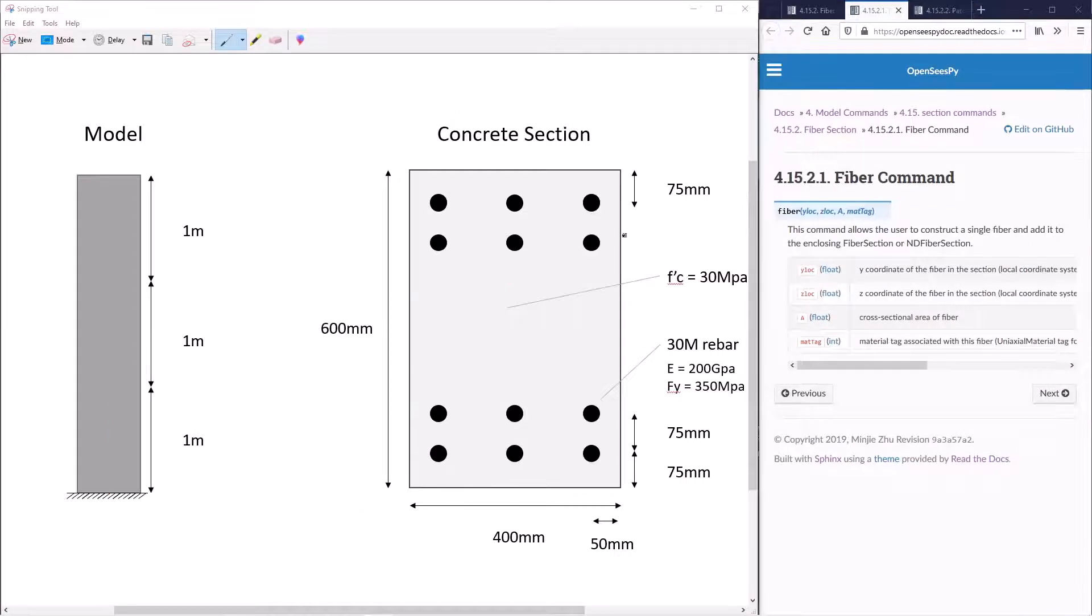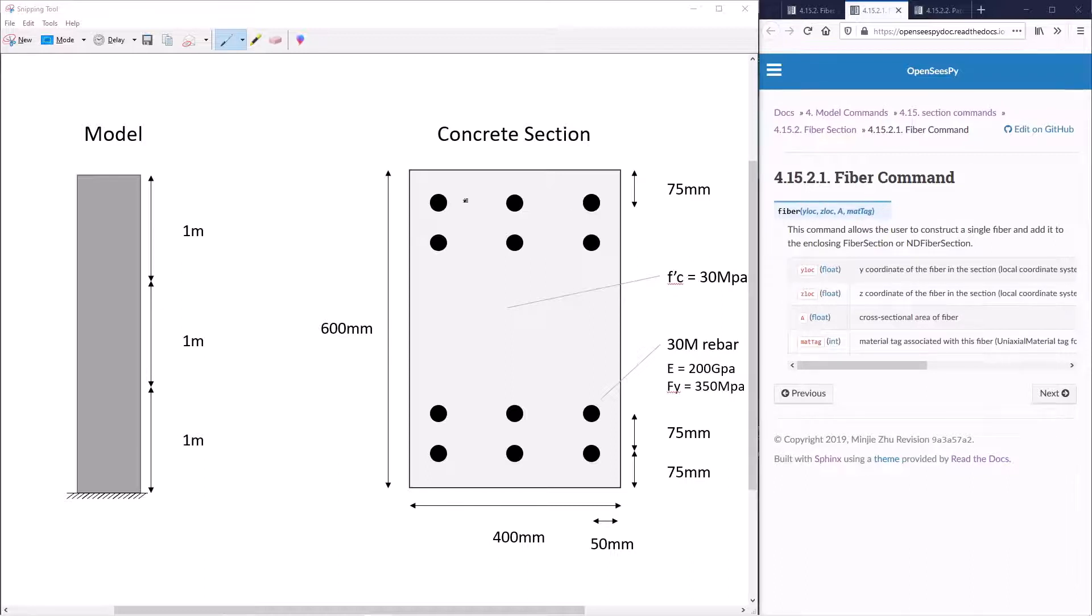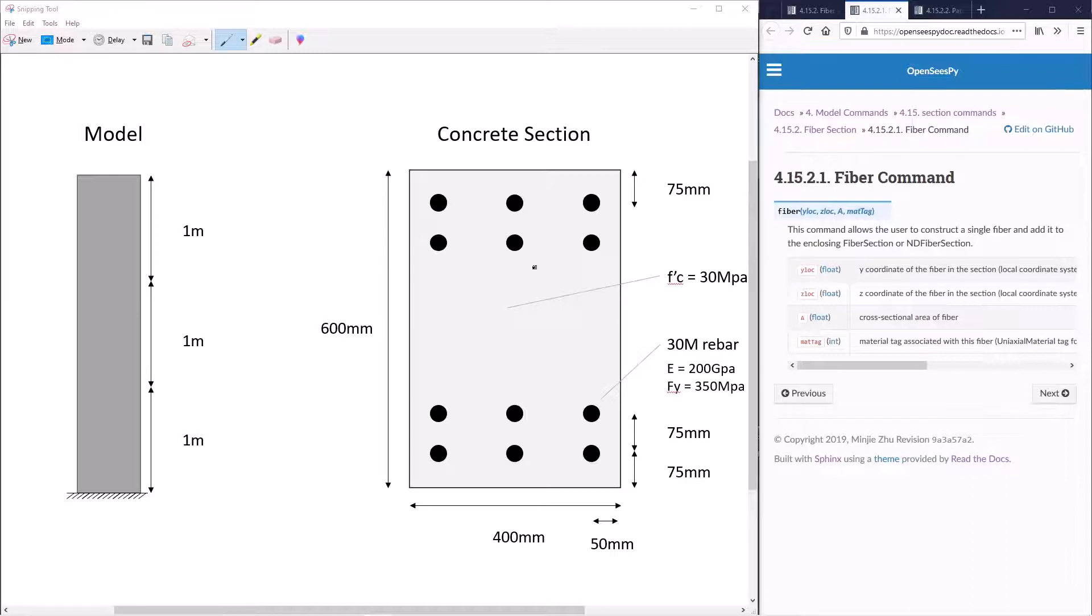We will define fibers for our rebar using the fiber command. For this command, we'll need the x and y location of each rebar in our section. To do this, we'll do some pre-processing in Python and create an array that has the y and z location of each rebar across our section.